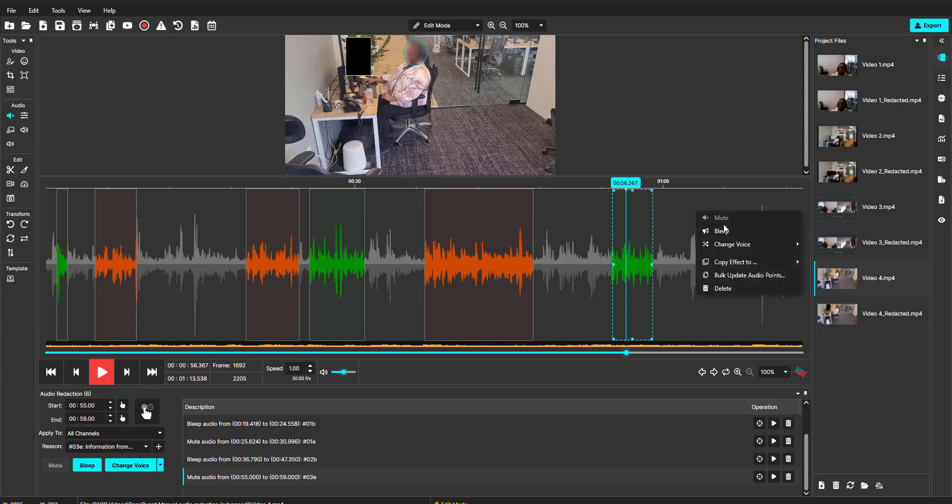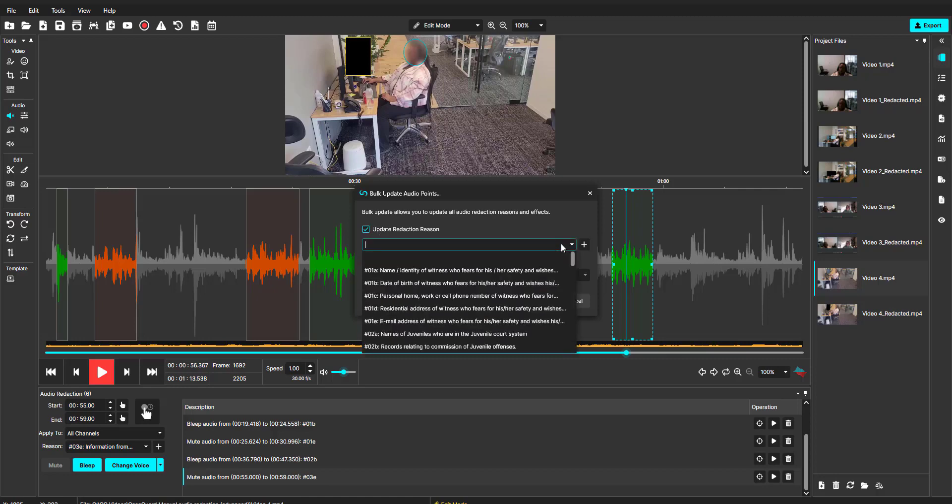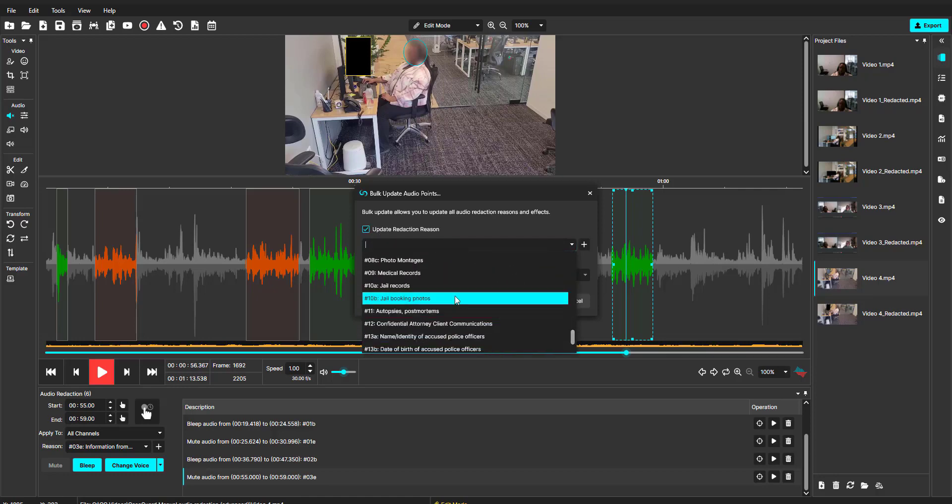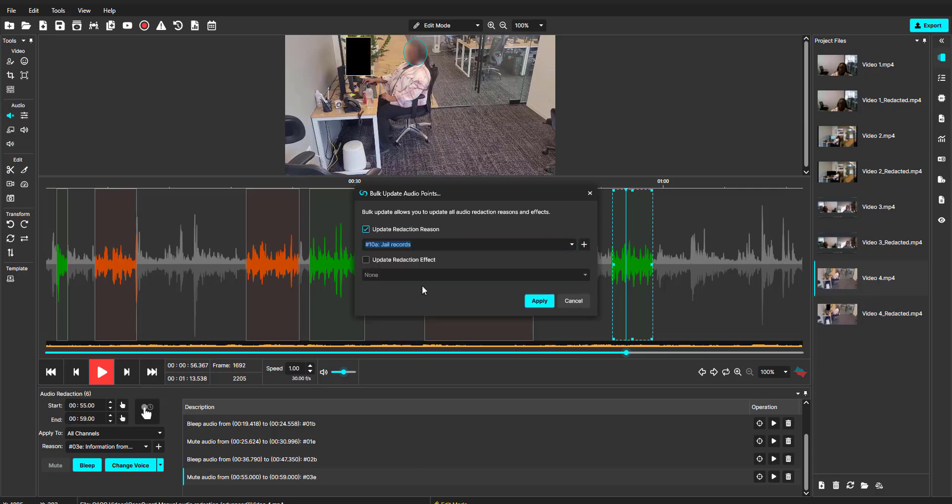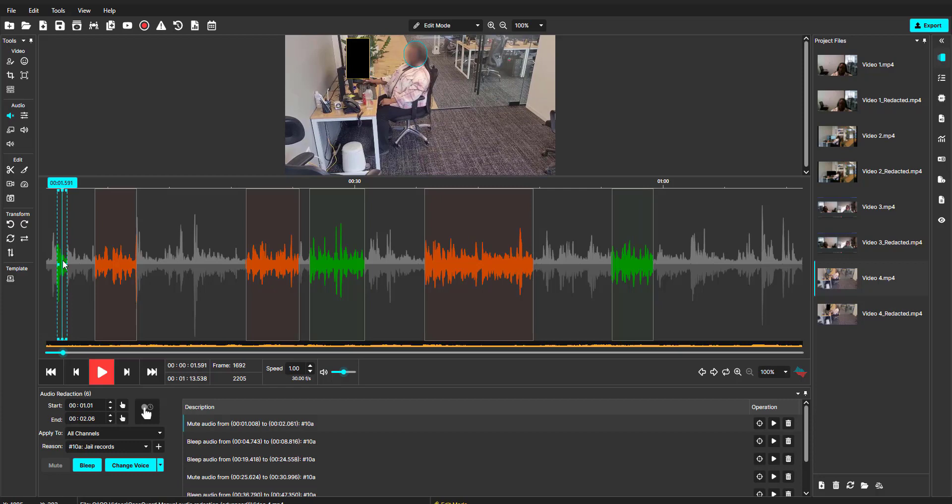I will use the bulk update audio points feature and select to change the redaction reasons by selecting this checkbox and choosing a different redaction reason. Let's check on the audio redaction points and see the redaction reason is updated.